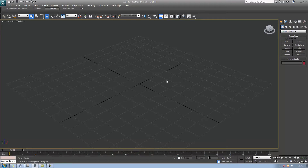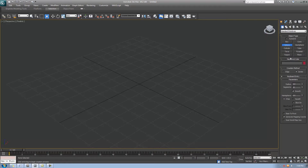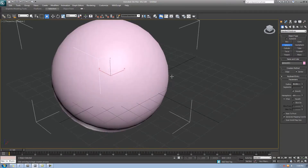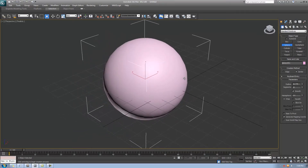Next I'll create a sphere to demonstrate the following shortcuts. Go to the Geometry tab in the top right, make sure Standard Primitives is selected in the dropdown, then click the Sphere tab. Left-click, hold, and drag to set the diameter — however big you want. Let go when done.